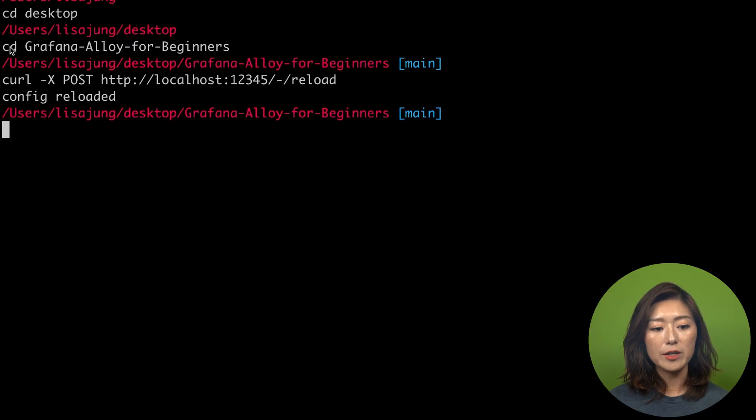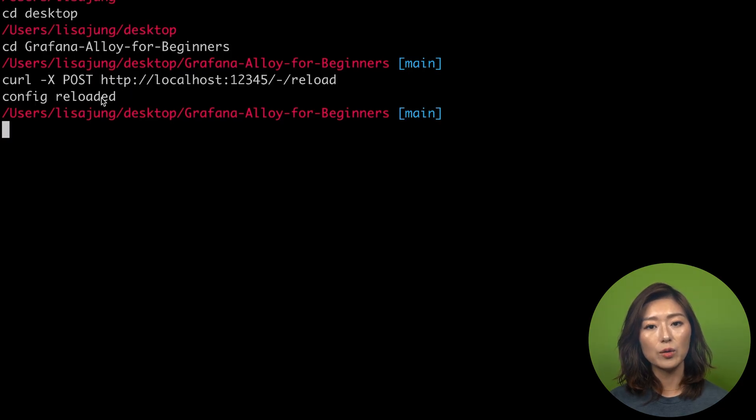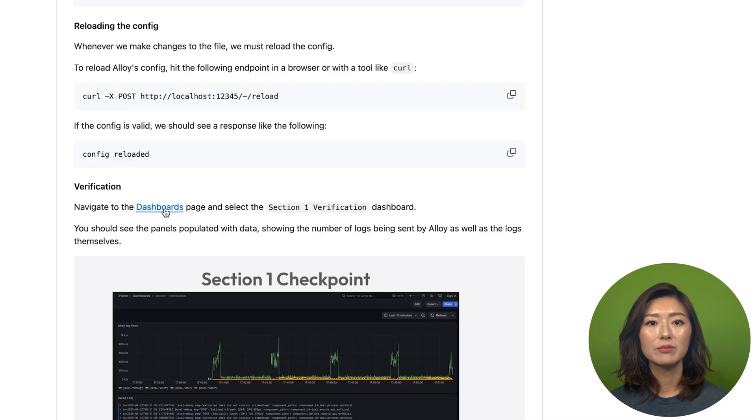We'll copy this command and open our terminal. Make sure you're in the project directory. Paste and run the curl command. If everything looks good, we'll see a config reloaded message confirming it worked.